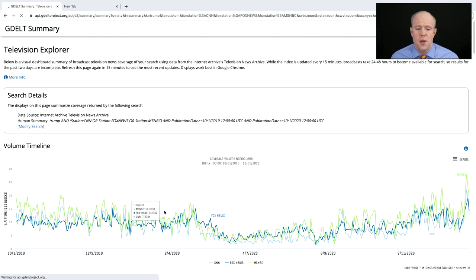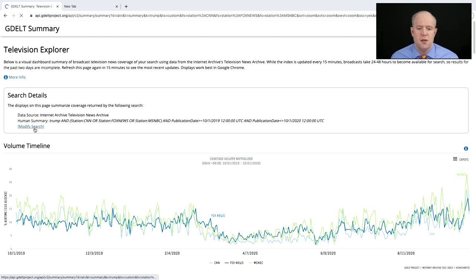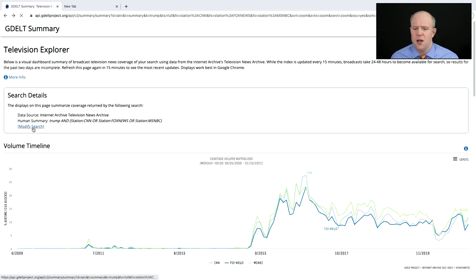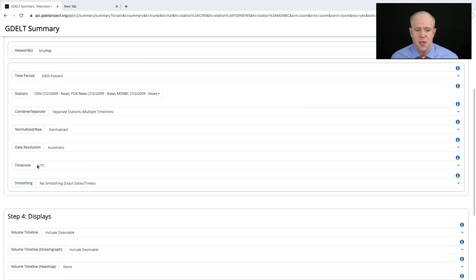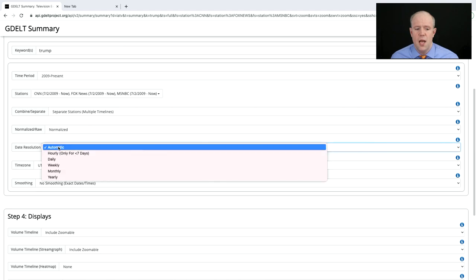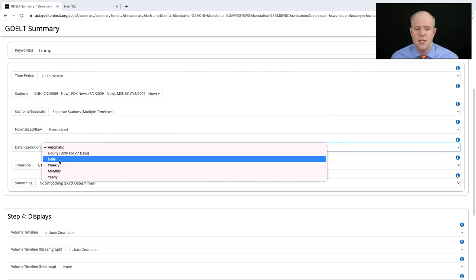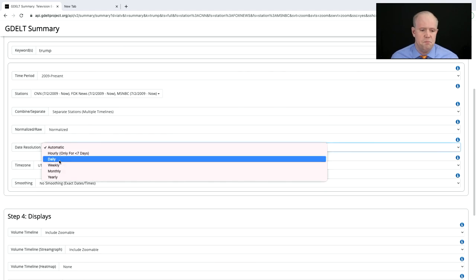Let's go back and modify our search. We can see it was defaulting to monthly — let's go ahead and look at it daily instead.